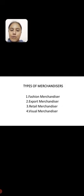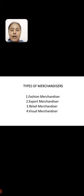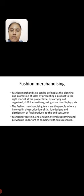Types of merchandiser. There are four types of merchandisers: fashion merchandiser, export merchandiser, retail merchandiser, and visual merchandiser.